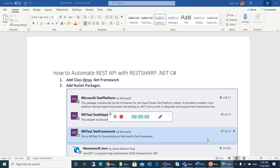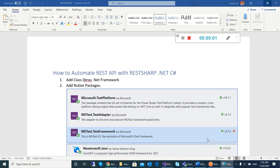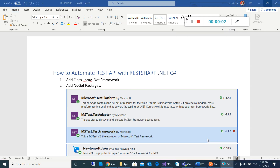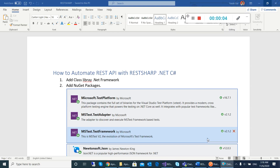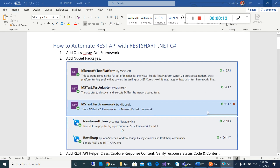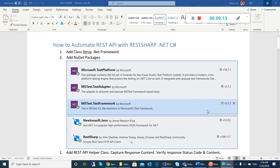Hello, good morning. In this video, I will tell you how to automate REST API with RestSharp .NET C#. First you need to add a class library .NET framework and then you need to add some NuGet packages in it.